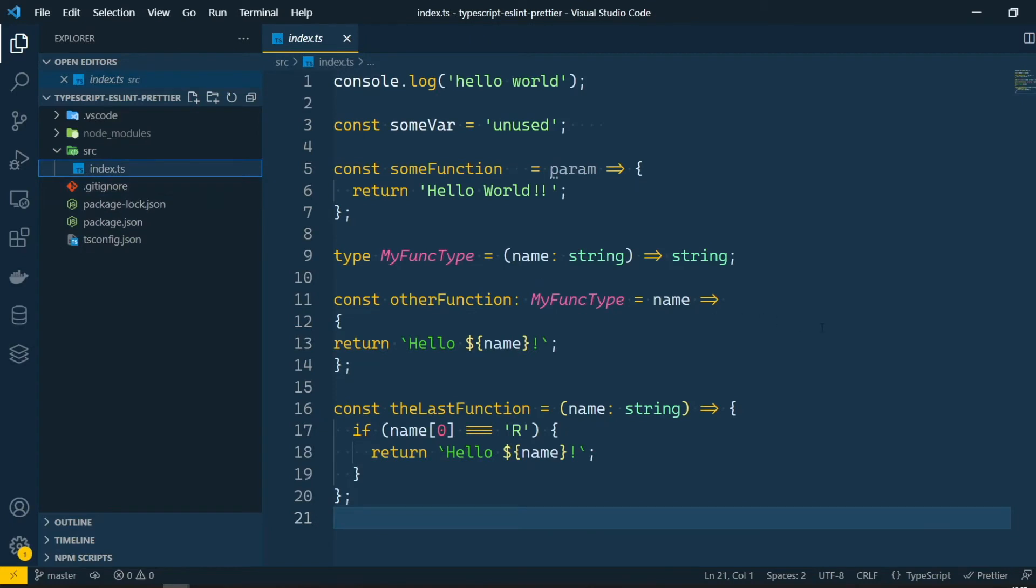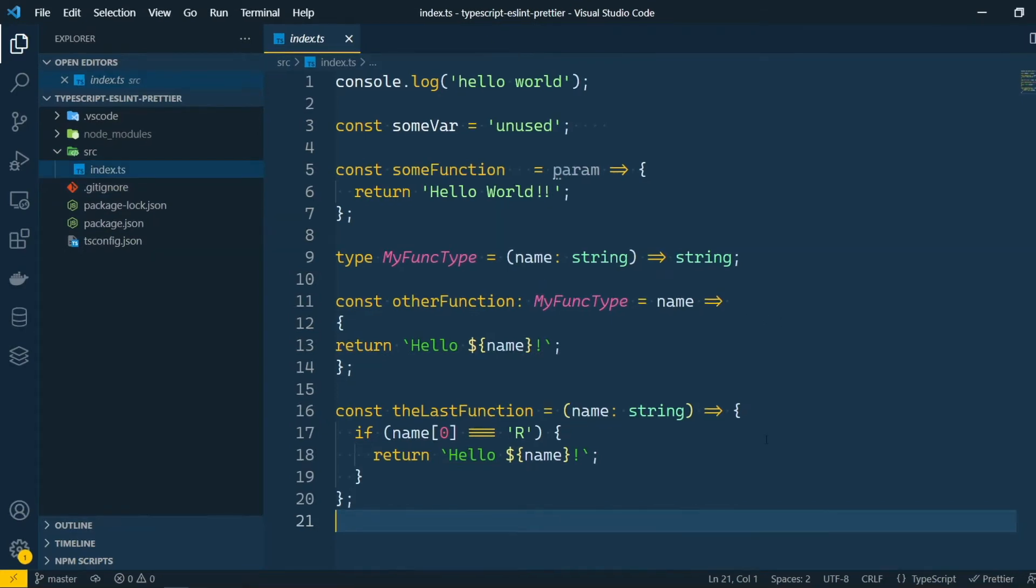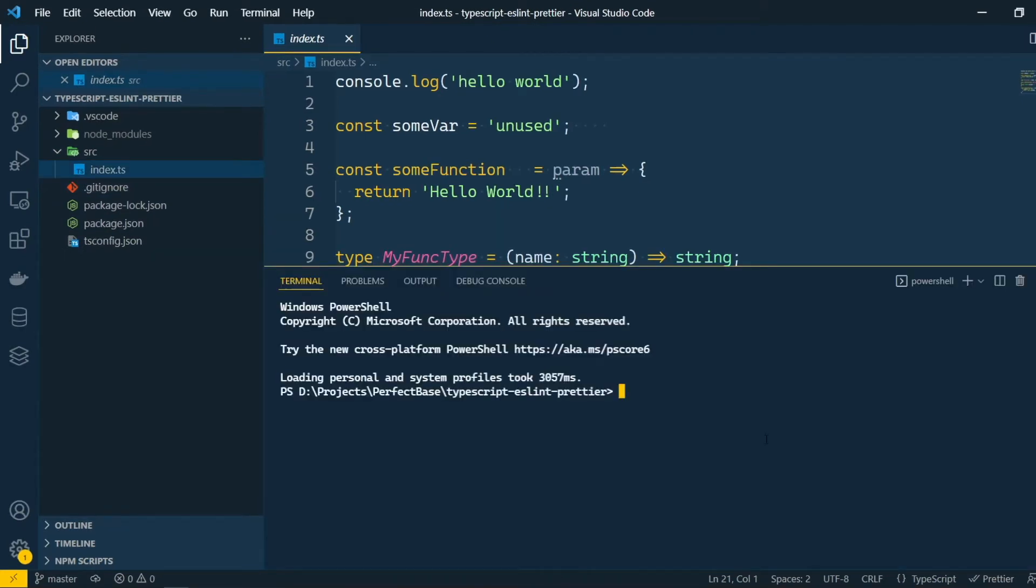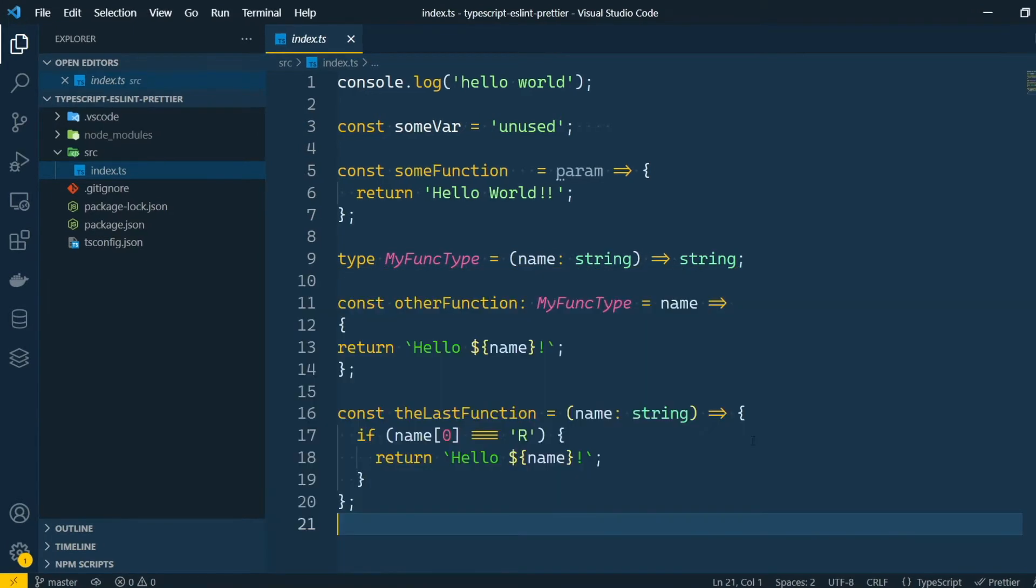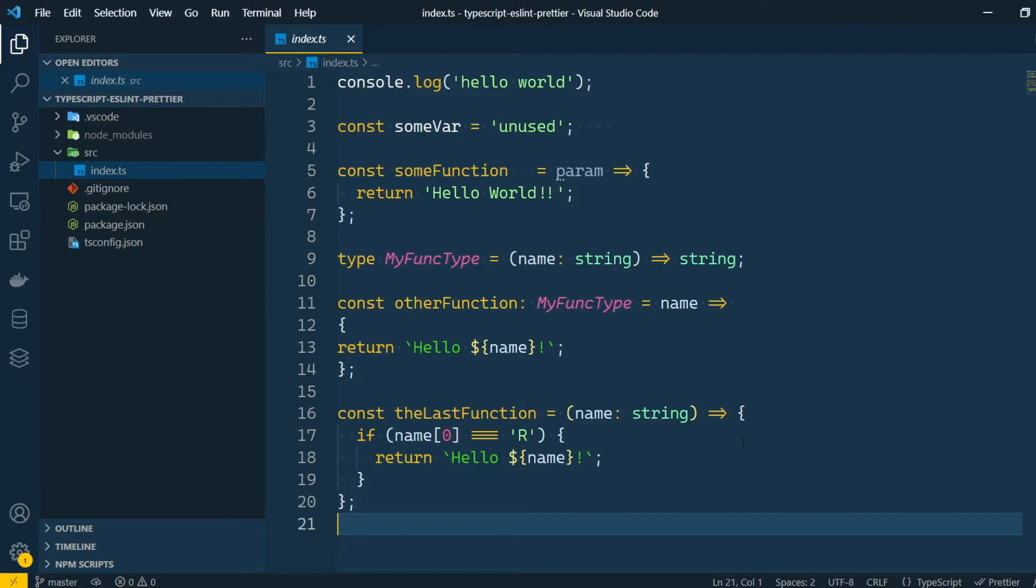And here we have our sample code. We can run it by using TS Node. You can clearly see some problems just by looking at the code. For example, we have some line breaks and additional spaces that we shouldn't have. And some indentation problems as well. There are also some other problems that are not so evident, but we'll get to that later.